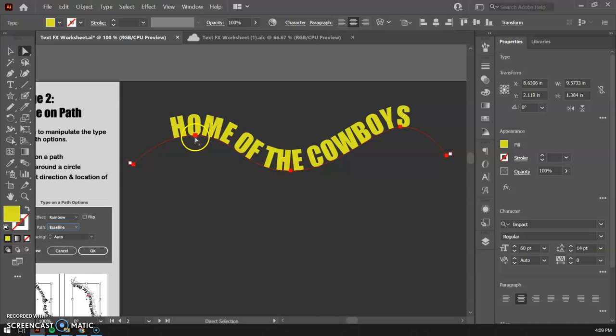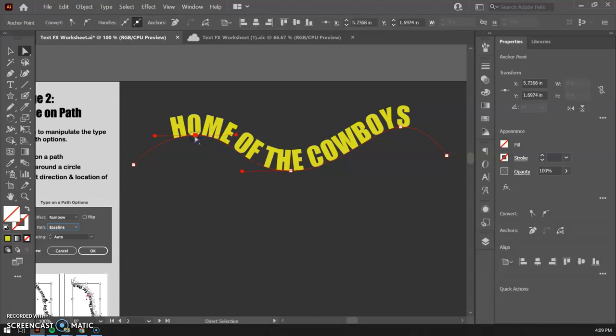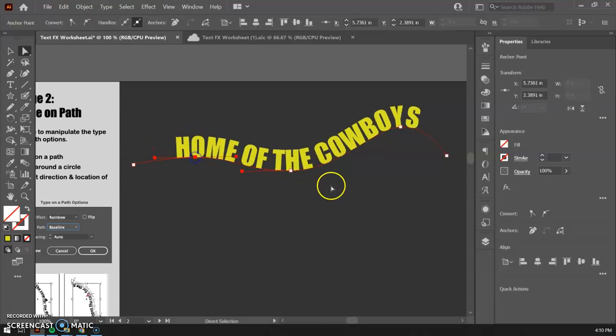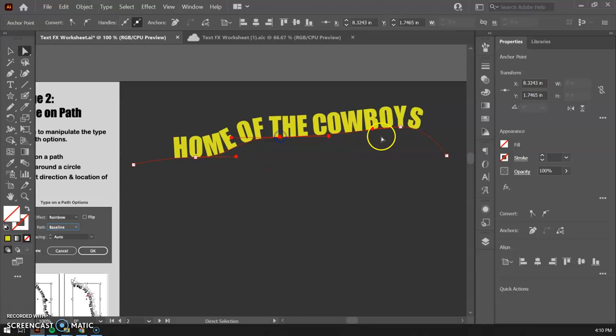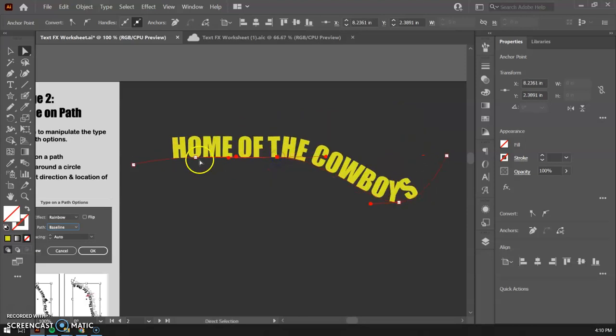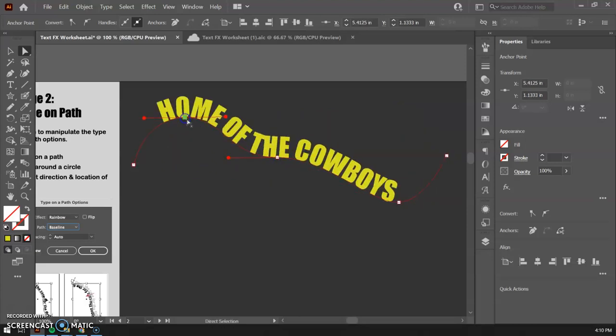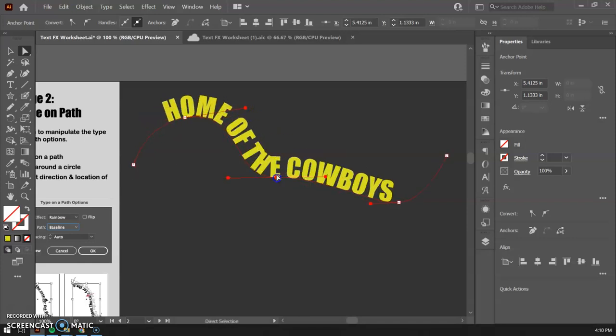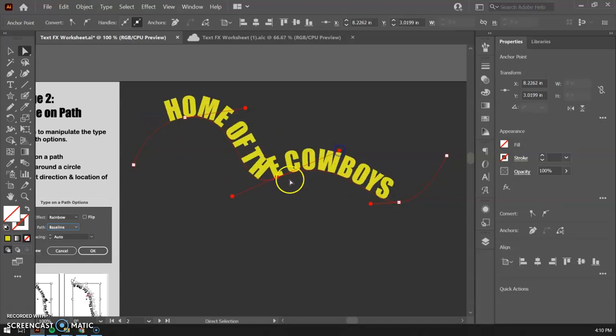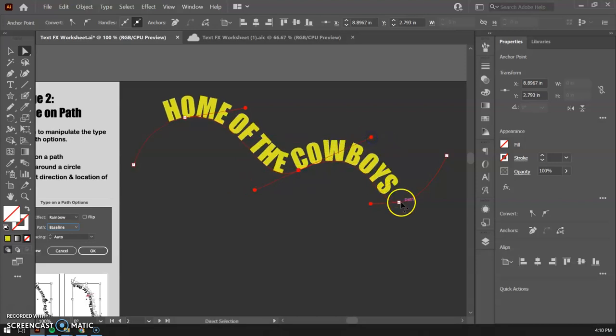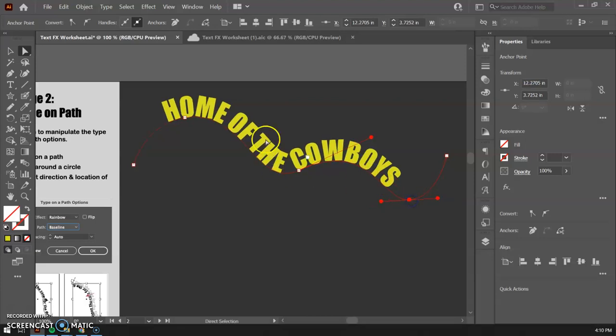If I click the white arrow, the direct selection tool, I can still move and tweak this line to get it where I need it to be. So you can keep manipulating the line, which is kind of fun. You can do that with any given line.